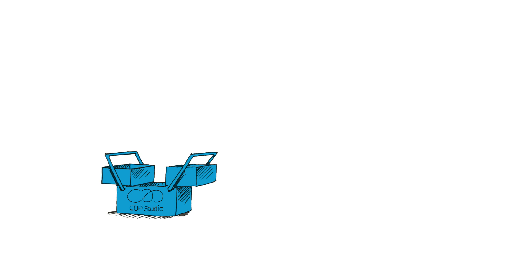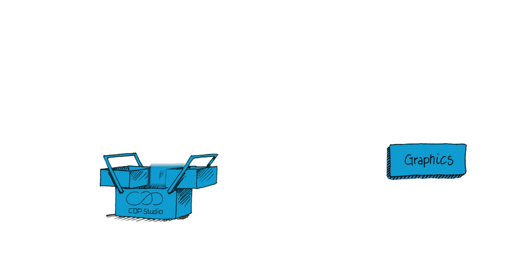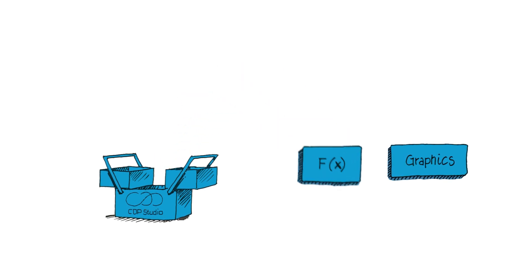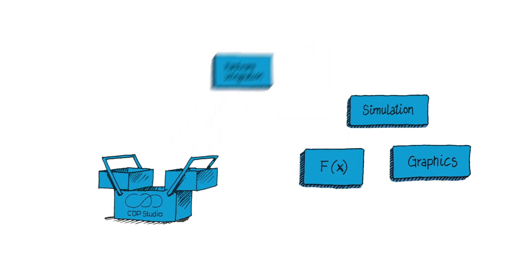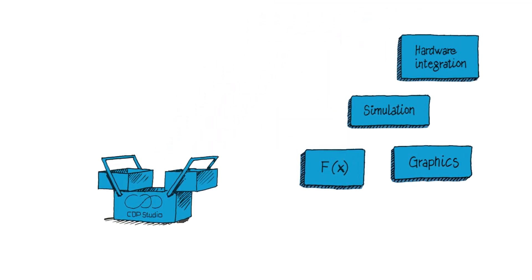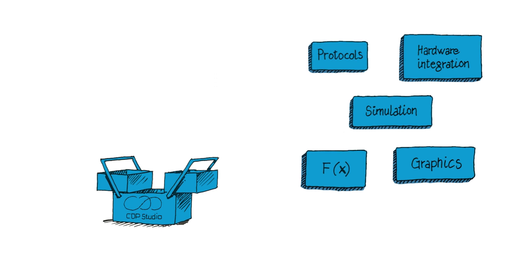Let's start by selecting the standard components you need for your application. CDP Studio comes with a ready-to-use toolbox of functions, hardware integrations and industrial protocols.